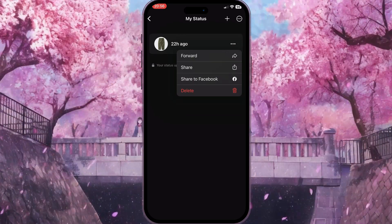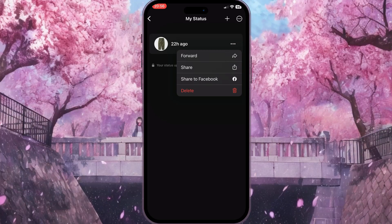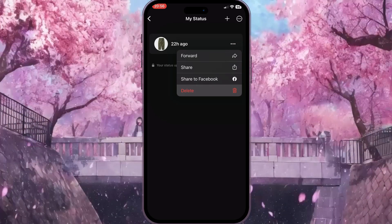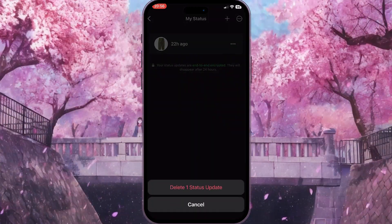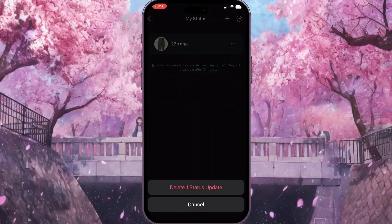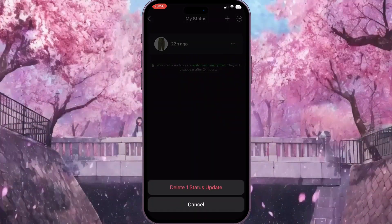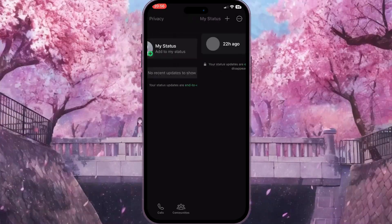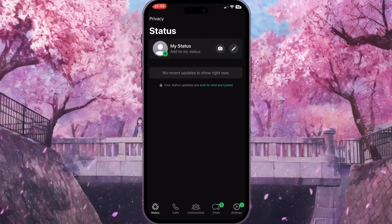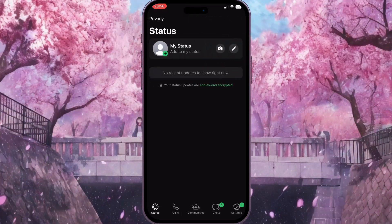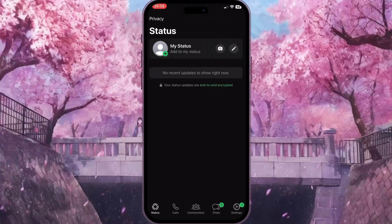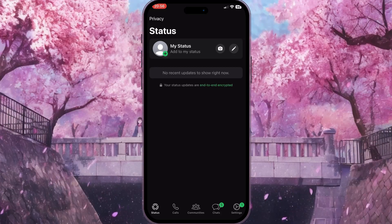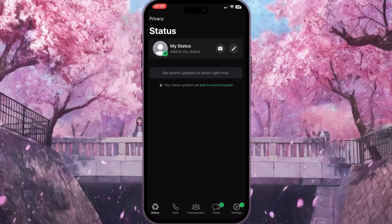Here you need to simply click on delete — the last option — and confirm the action by clicking 'Delete one status update' once again. And as you can see it disappeared, which means we successfully deleted our status from WhatsApp.